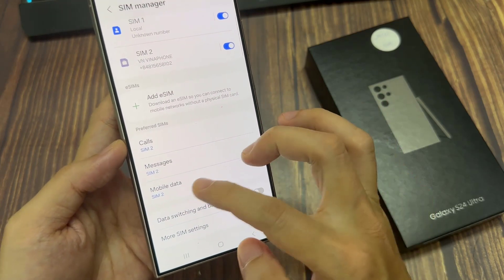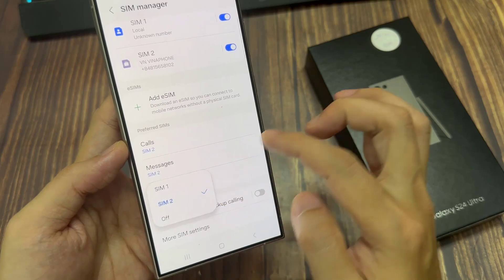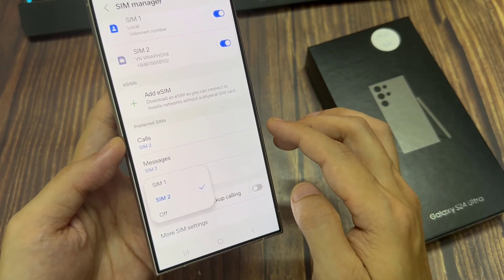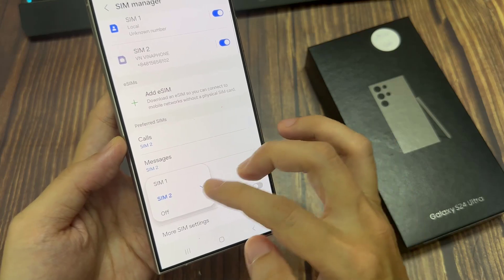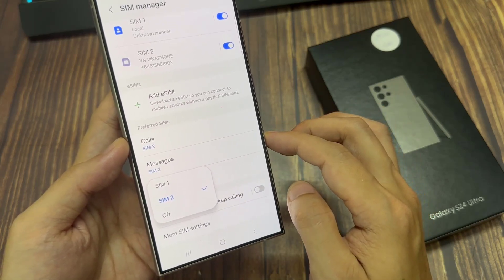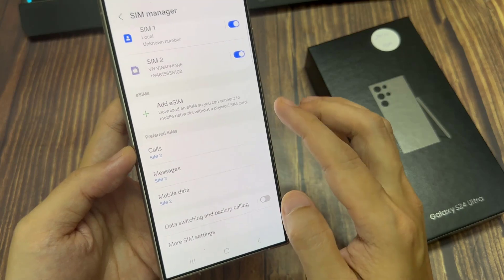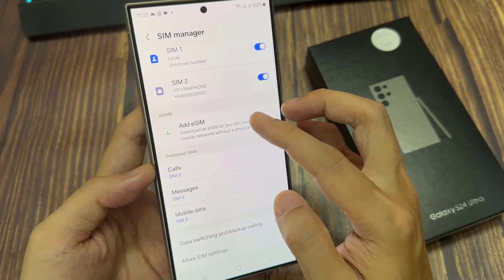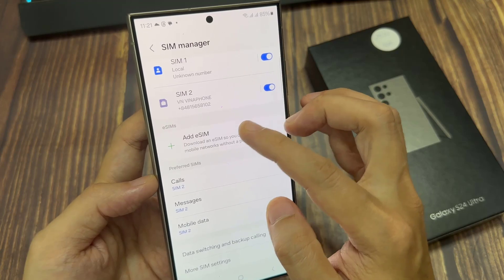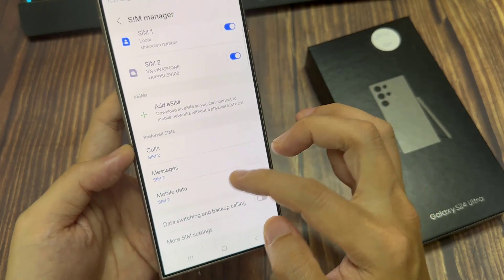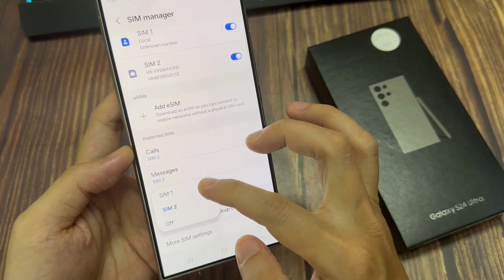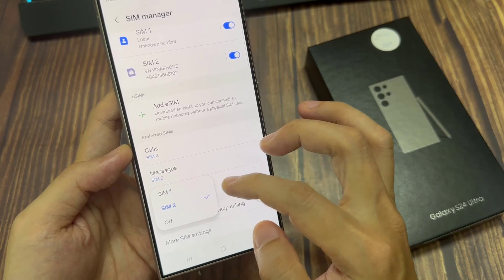Now you can see from the pop-up, at the moment it only shows SIM 1 and off. This is because I only have one SIM set up. If you inserted a second physical SIM, or if you have added an eSIM, then an additional option will become available for you to select between SIM 1, SIM 2, or you can simply select off to turn off mobile data on your SIM card.